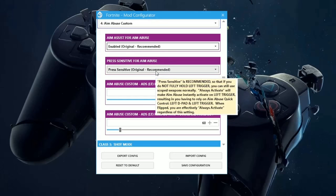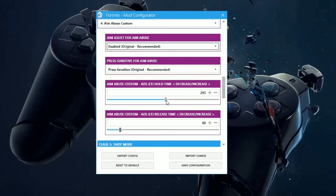My ADS Hold Time, I've started way down here and I've ended up over here. The sweet spot for me and what I have on that video is 290. The ADS Release Time, I found it to be best at 36.